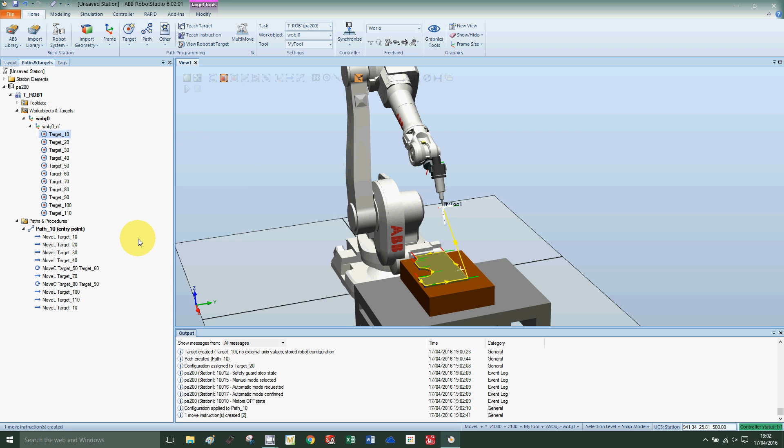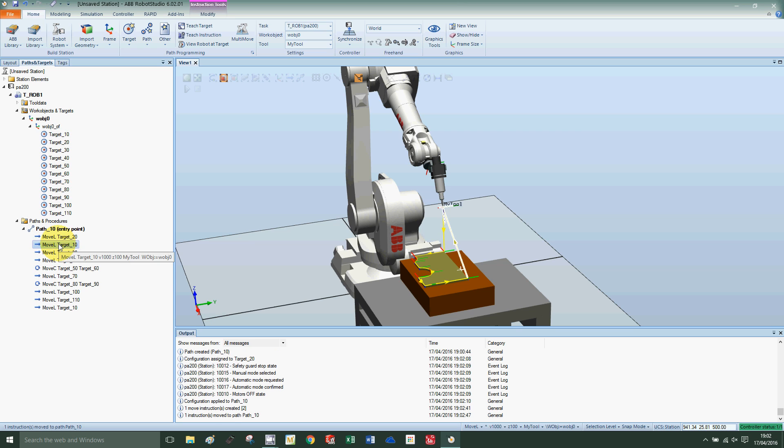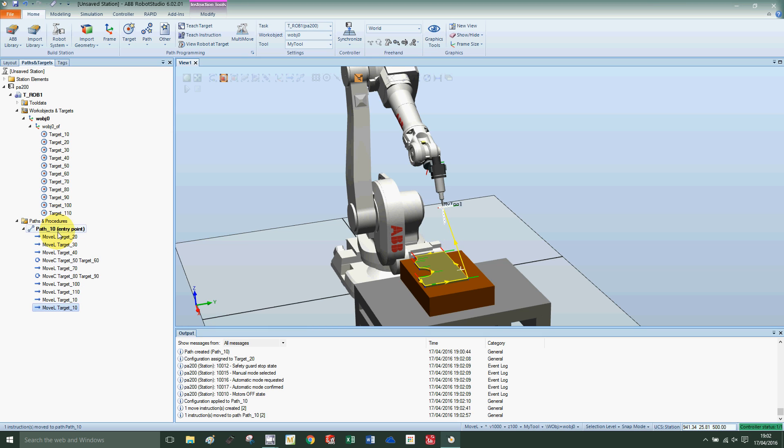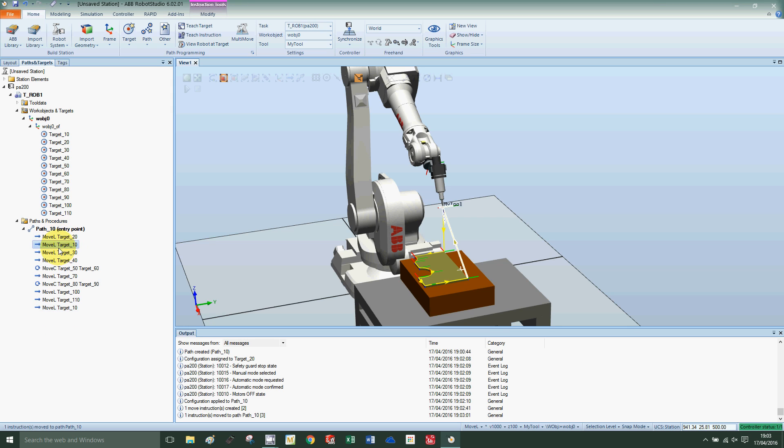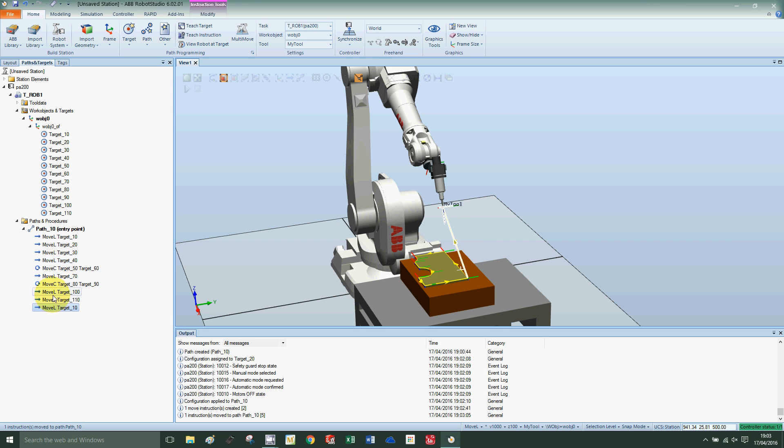Sorry, the wrong order there. Let me drag that above it. So, target 10 down to 20, and then along 20, 30, 40, 50, 60, and then back to 10.